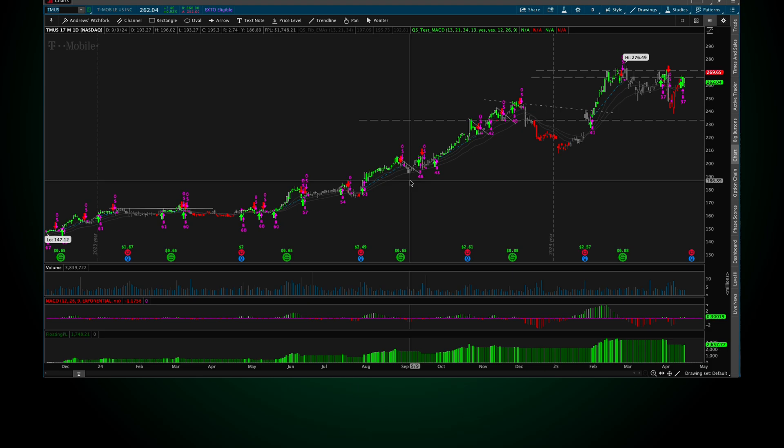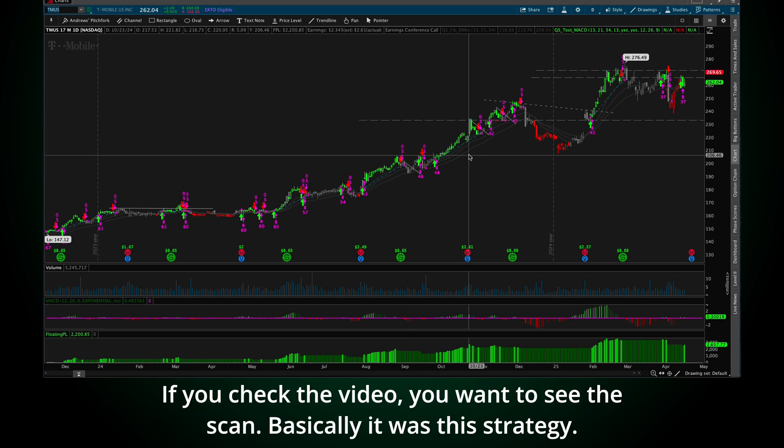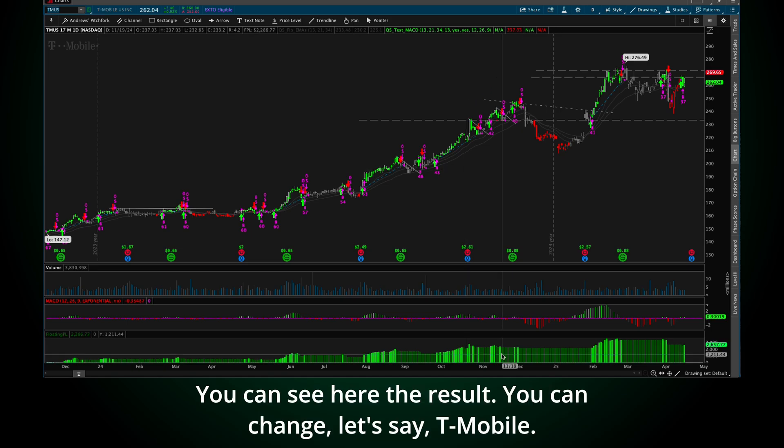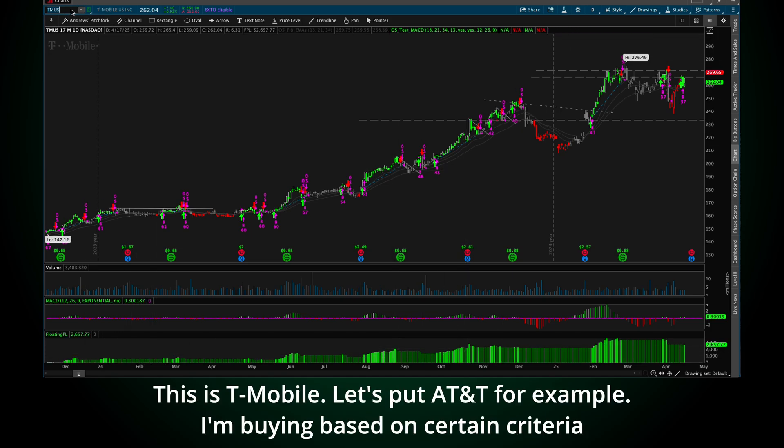I was selling if the MACD was crossing to negative or if the stock was below the first EMA. Here you see the strategy only. If you check the video, you want to see the scan. Basically, it was this strategy. You can see here the result. You can change, let's say, T-Mobile.